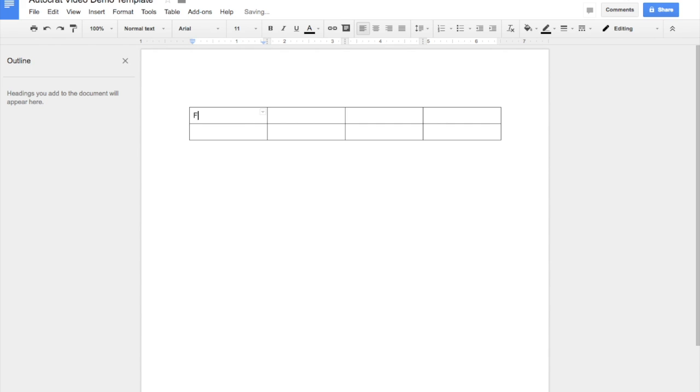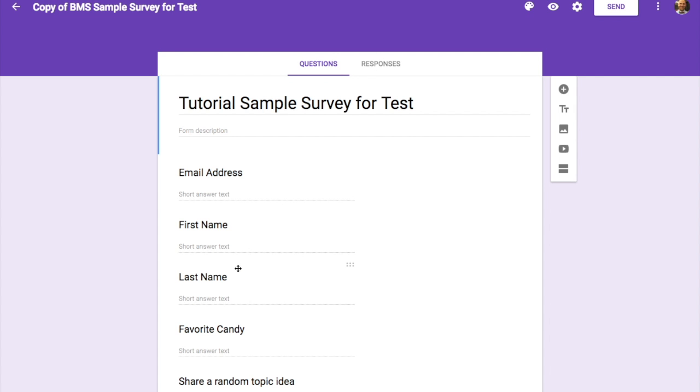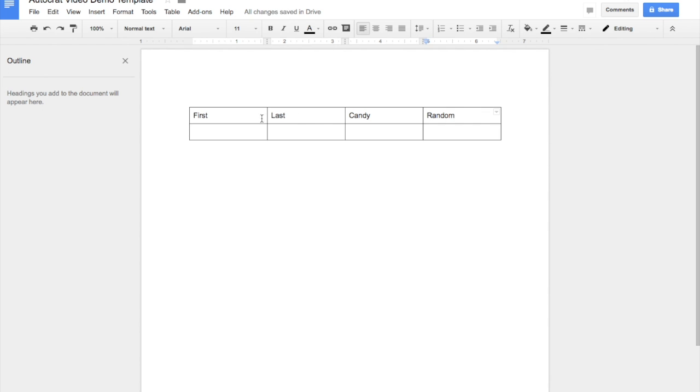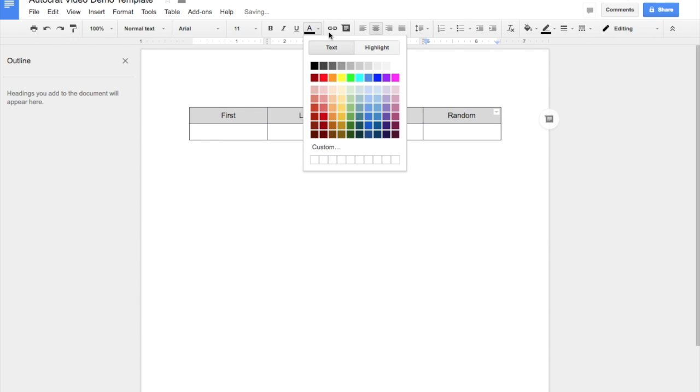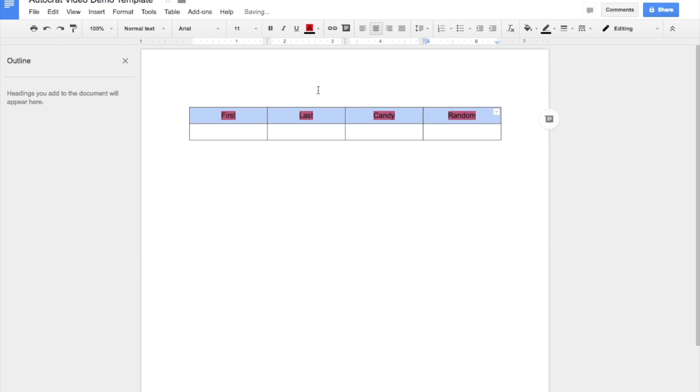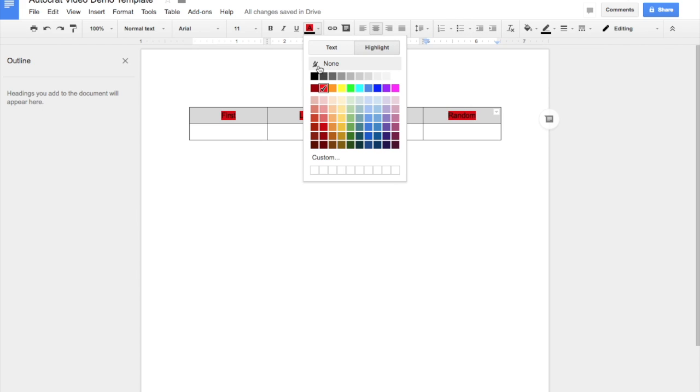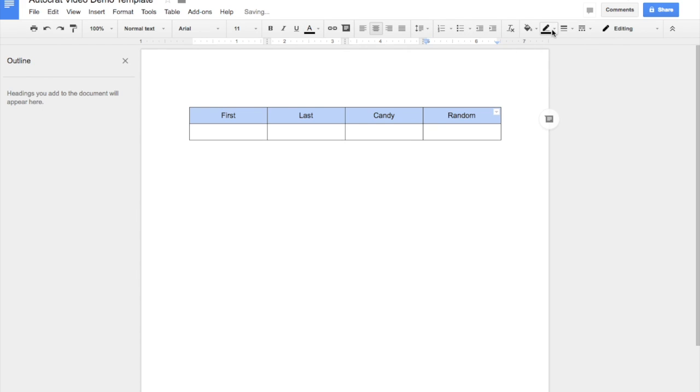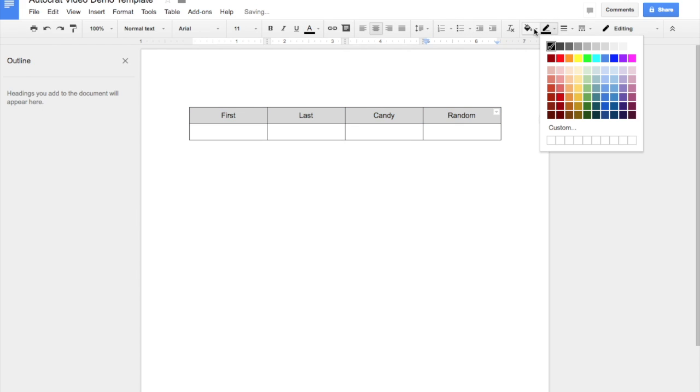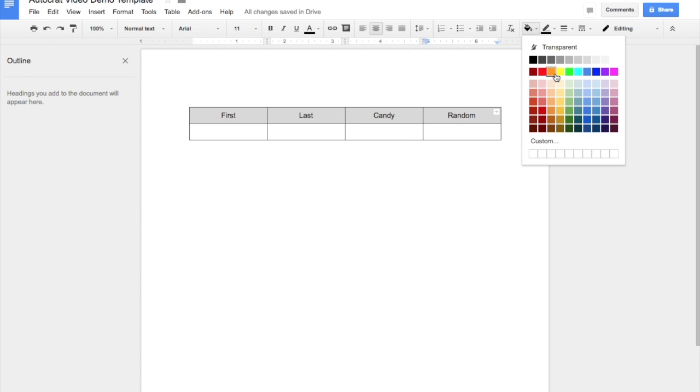And I'm going to type in first, last, candy, and random. Now, these were the criteria that we have here in this form. You can make this whatever you want. And just so it's not complete, pure suck, I'm just going to go ahead and make this red. Actually, I don't want that. I want to fill with an orange. And now, what I'm going to do is what's called merge tags.